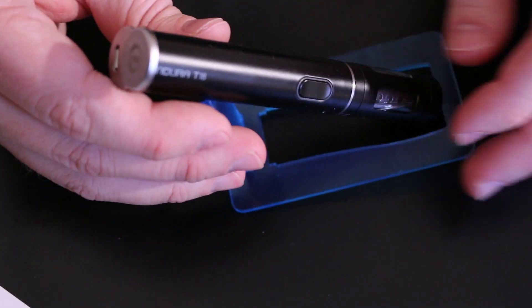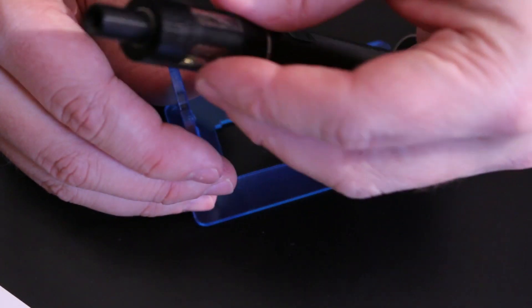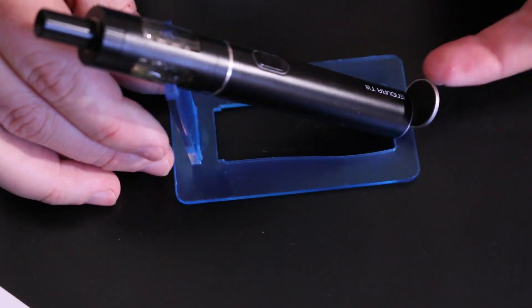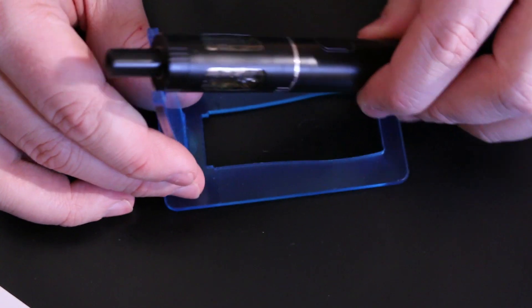So anyways, if you just flip it like that, you can charge it right there if you want. Or lay it down completely.